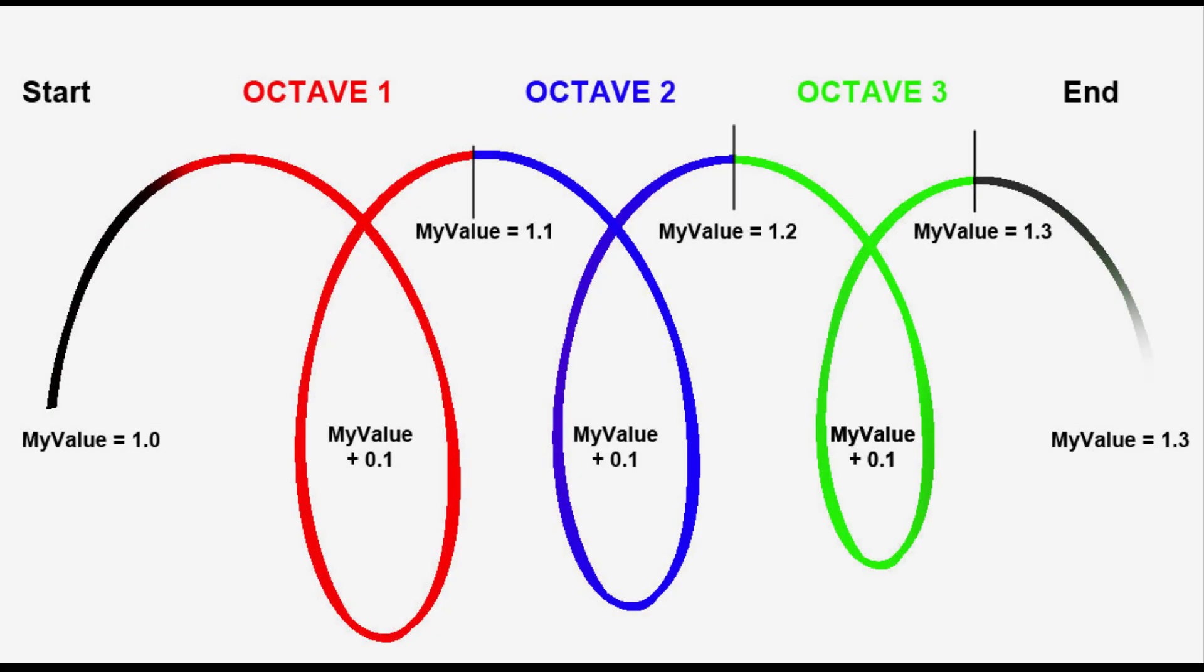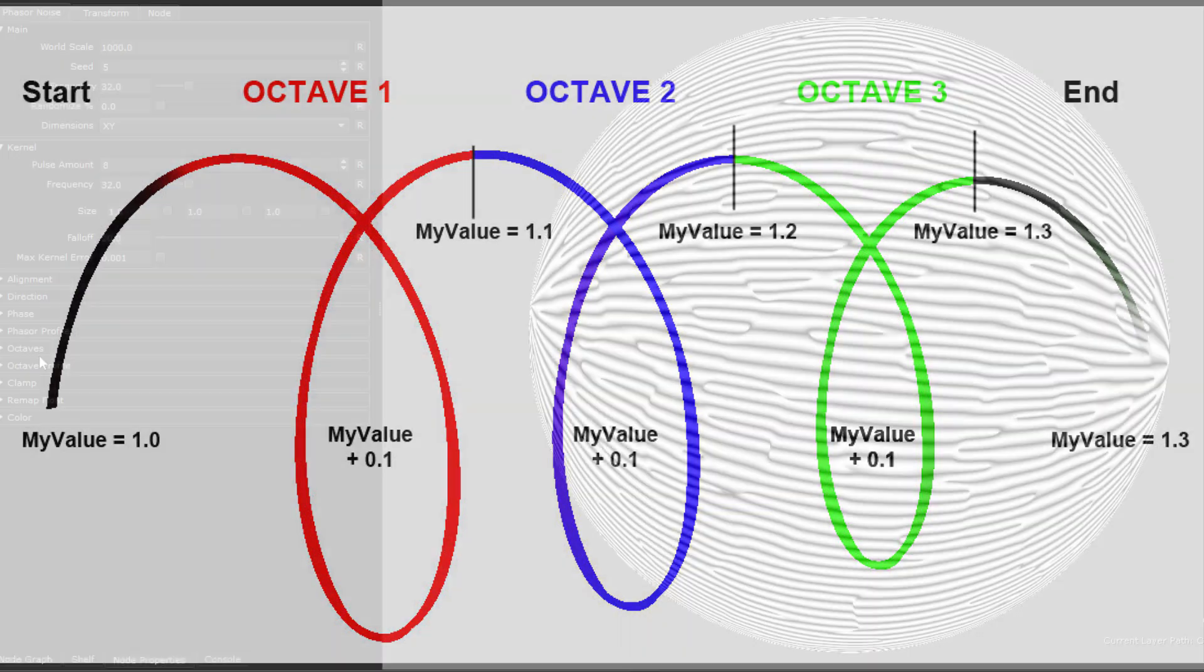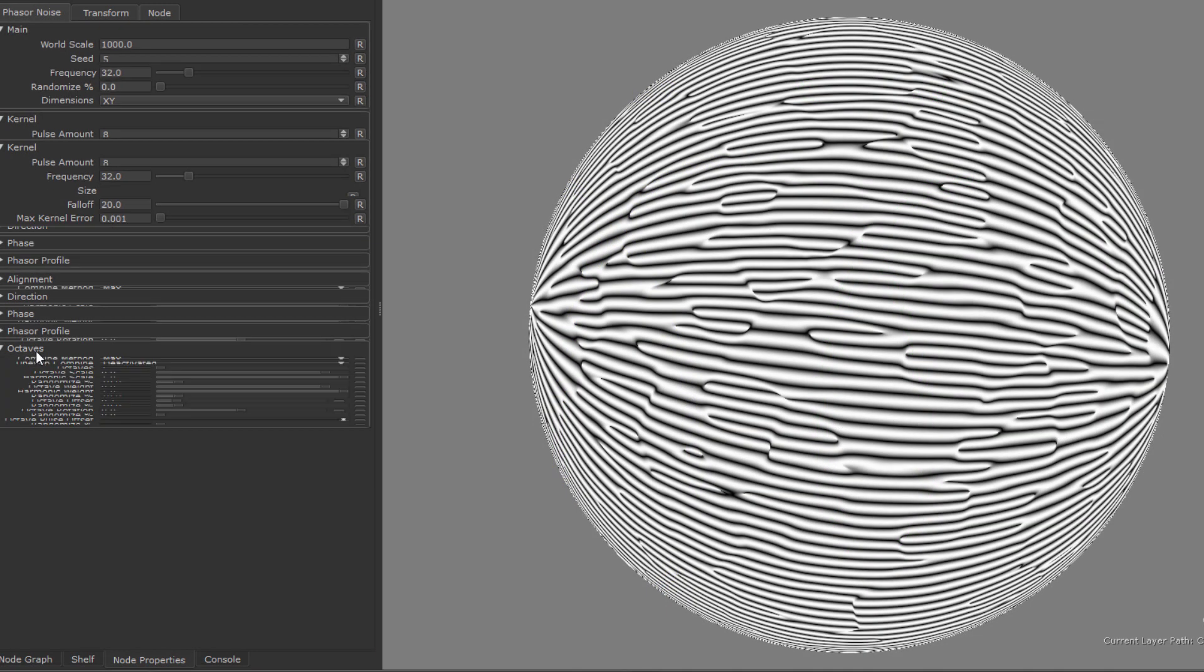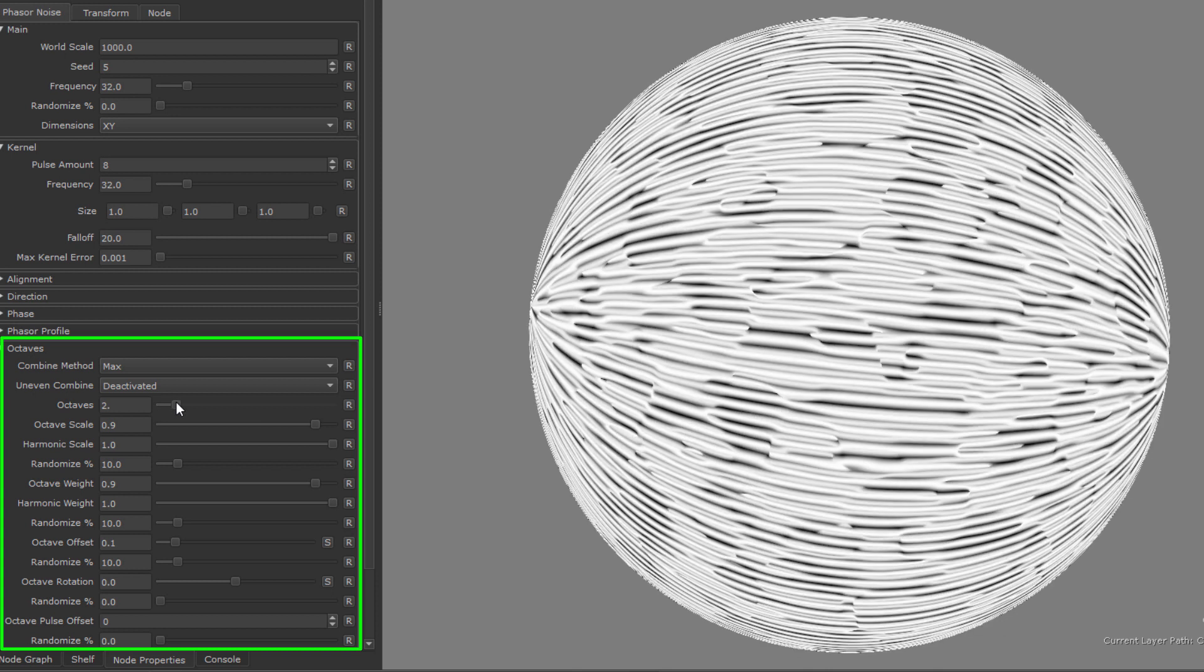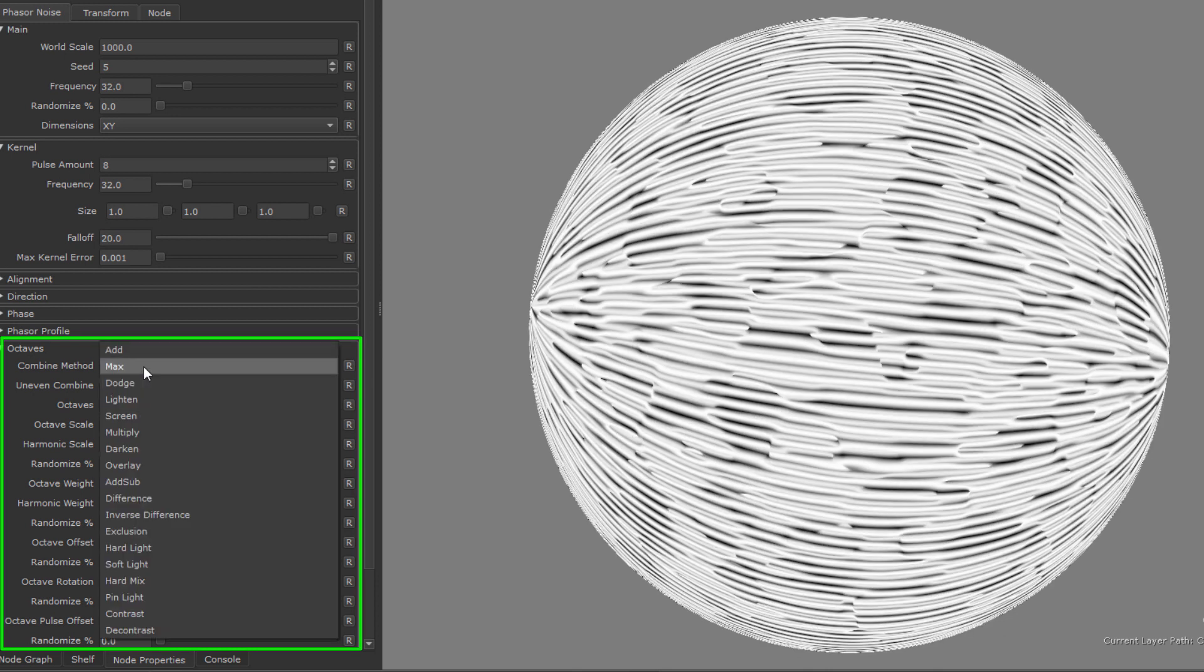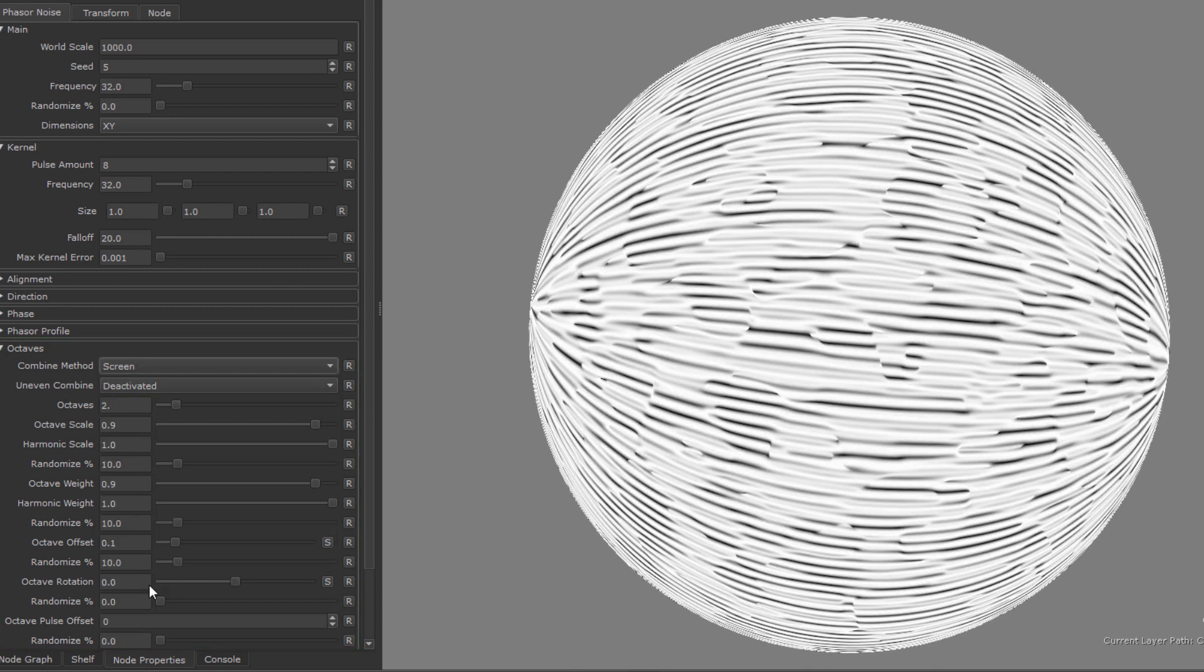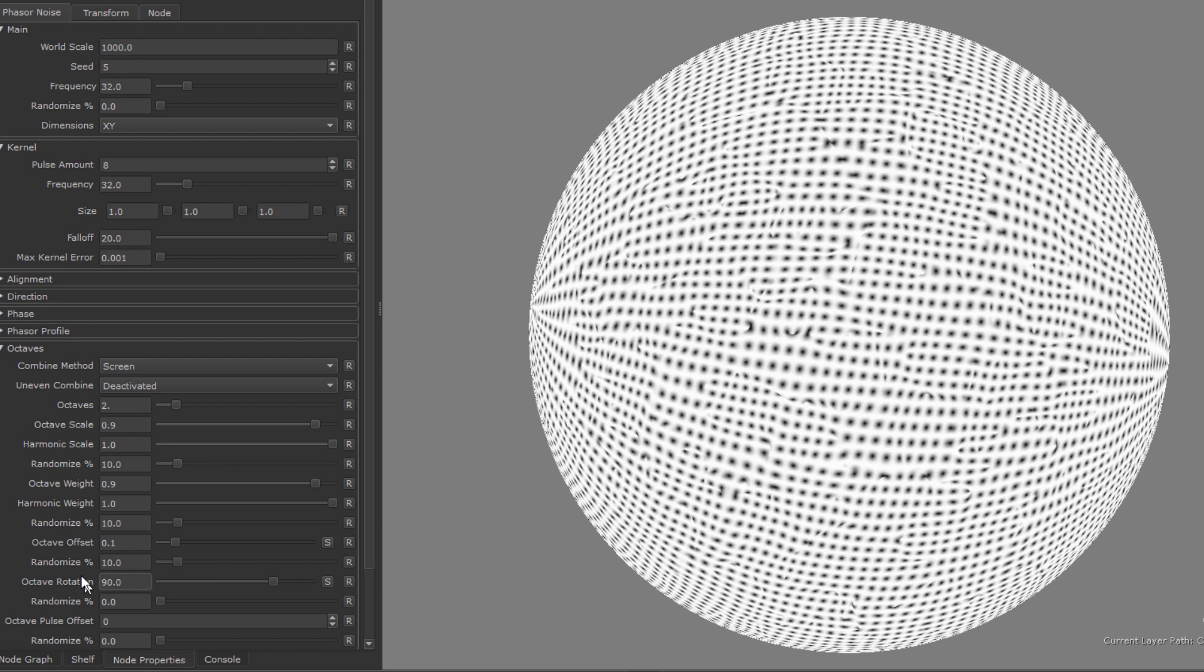Next let's talk about the octaves. Octaves are the number of times the noise runs in a loop, each time with slightly different settings. So for example if I create a new octave loop here, by raising the octave amount, and change both the blend mode and the angle, you can see I'm getting the exact same general look of the main phaser noise blended together at a different angle.